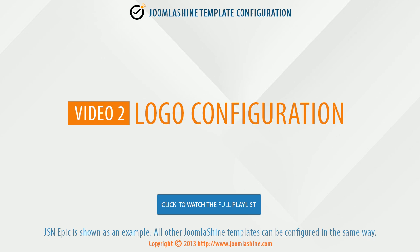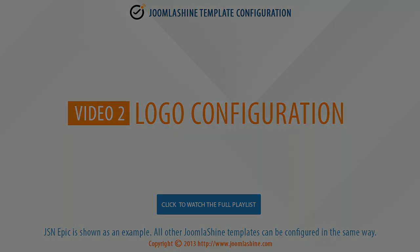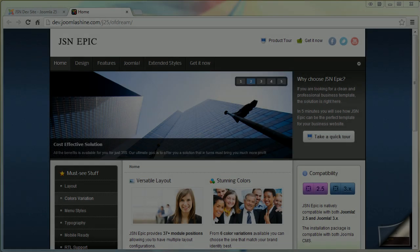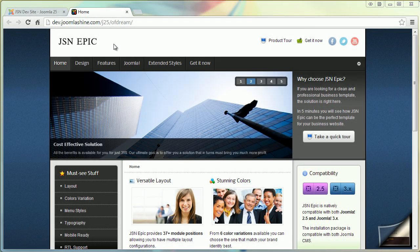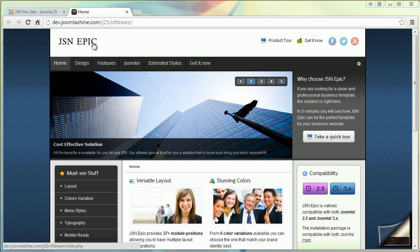In this video, we will learn how to configure the logo. Here is the logo. It is the default sample logo and you should replace it with your own.